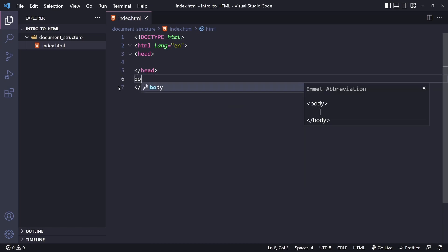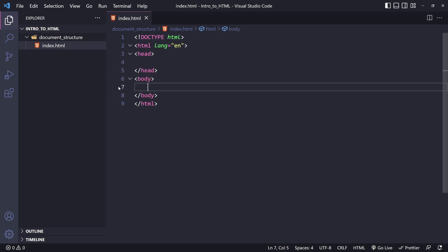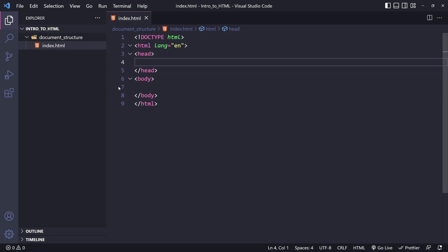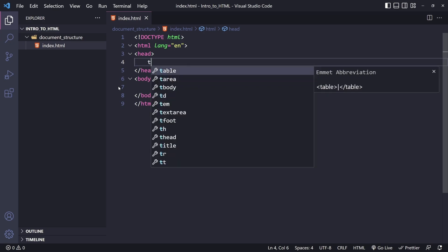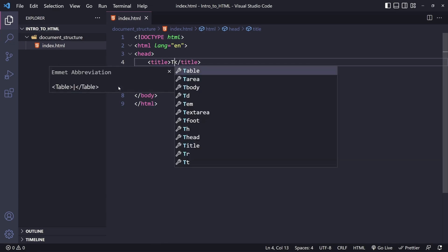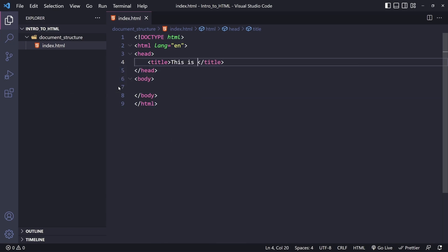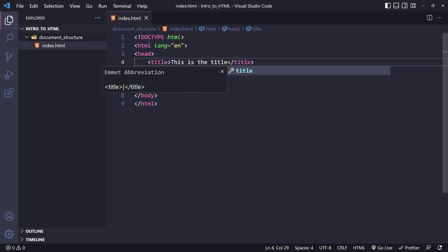The head element acts as a container for everything you want to include in the HTML page that is not content visible to the viewers. This can include things such as keywords, a page description that would appear in search results, CSS to style the content, character set declarations, and much more. We will learn more in-depth about this metadata in the next lesson. For now, let's just go ahead and add the title element. This element is going to set the title of the page, which is the title that appears in the browser tab when the page is loaded in. The page title is also used to describe the page when it's bookmarked.